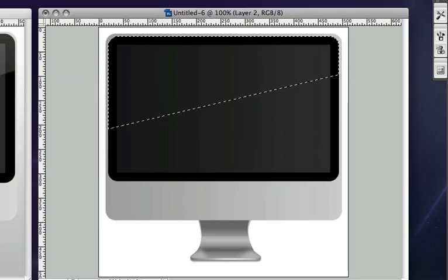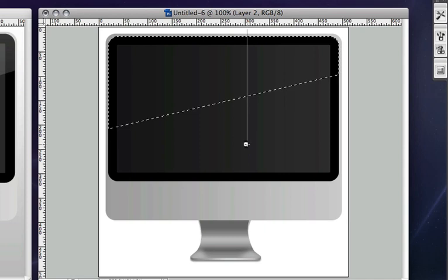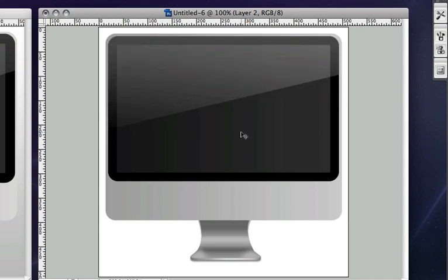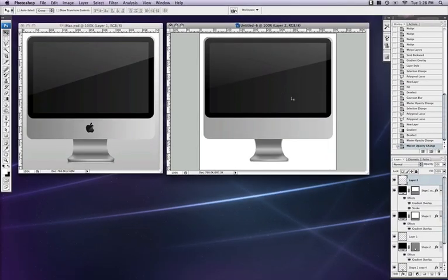Create a new layer, grab our gradient tool, make sure it's set to foreground to transparent, and very simply make a gradient like that. And then decrease the opacity to around 20 or 30 percent. So there we go.